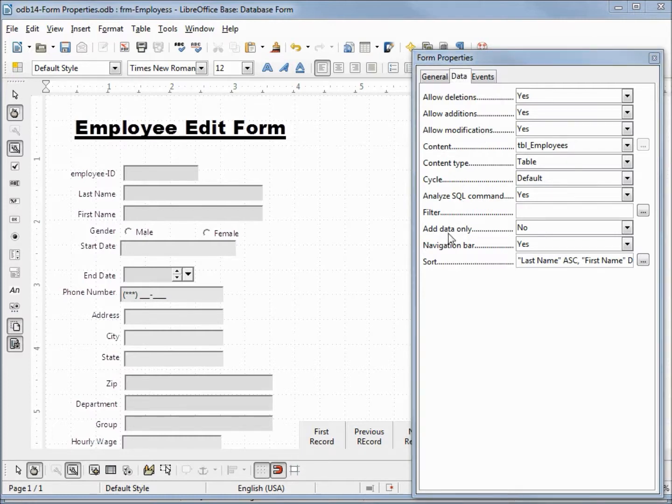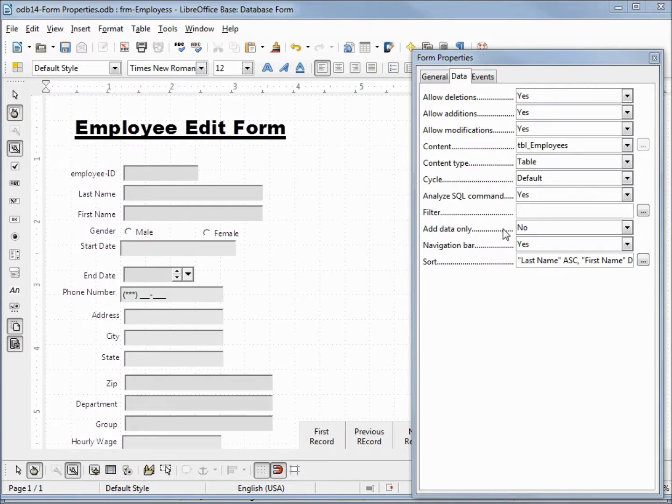The last one I want to point out here is this add data only. Changing this to yes would allow us to add records but not view them at all.